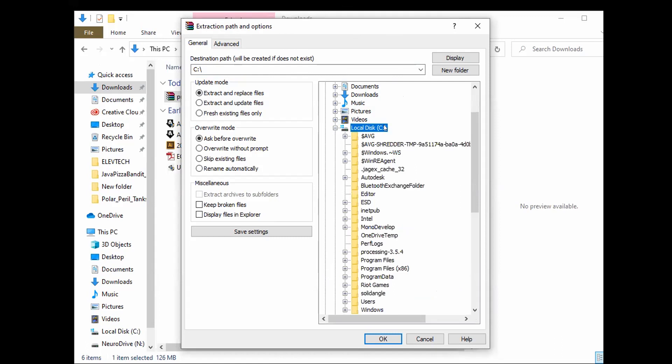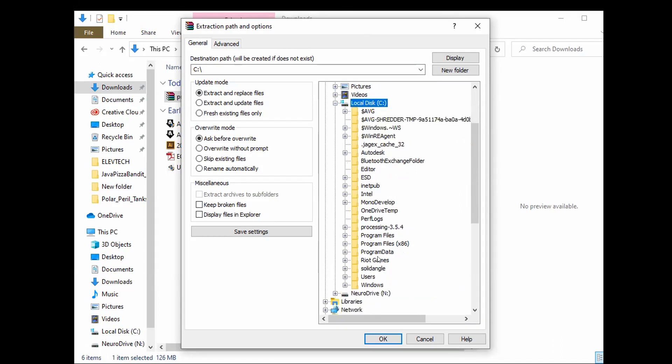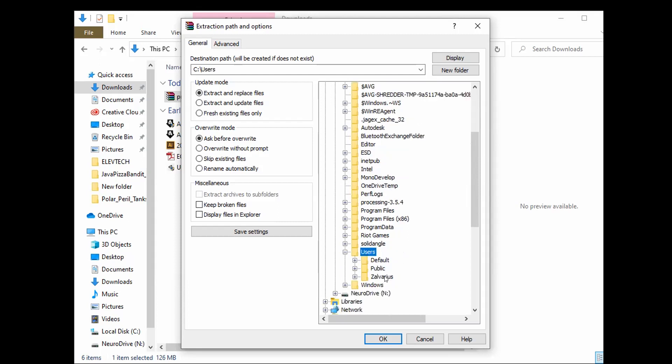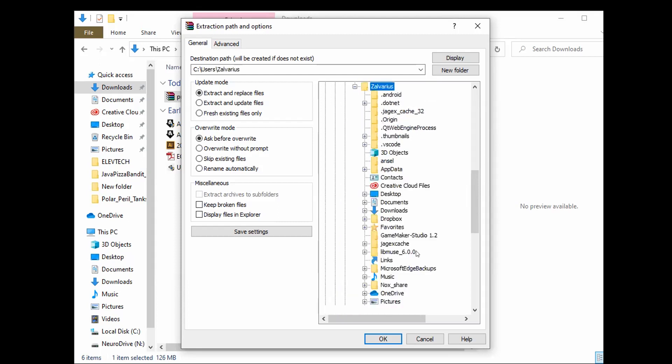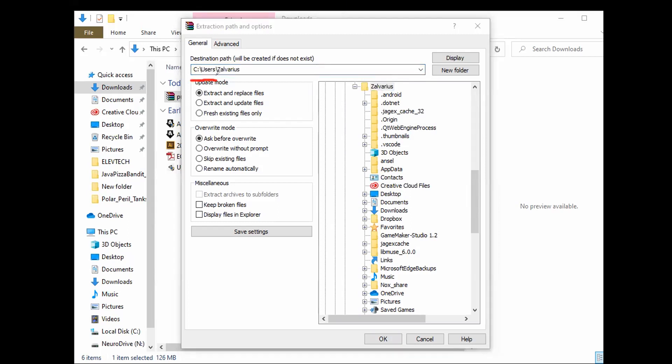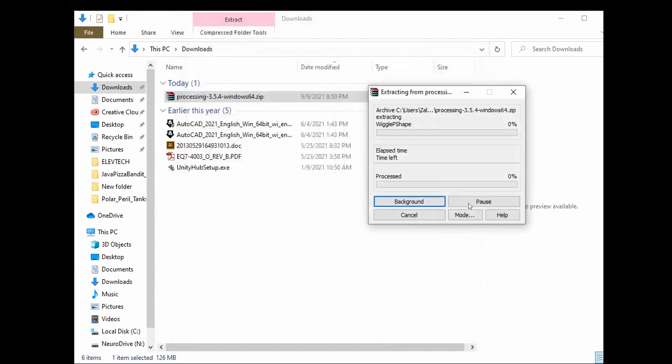And on my C drive I'm gonna go to my users and I'm gonna look for myself. And for now I'm just gonna keep it right here inside users and then me. And I'm gonna hit okay. I can see that right there at the top I can double check it. C users and then my name. And I'll go ahead and hit okay.